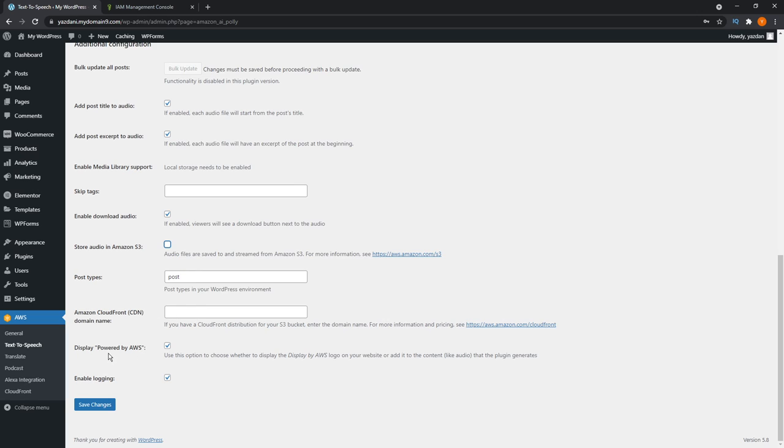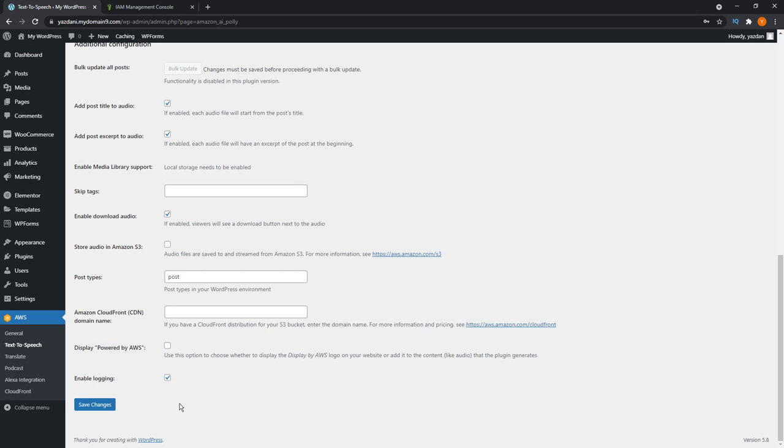I'm also going to leave Amazon CDN blank here as well. The last few we see here display powered by AWS. It just means that it will show powered by AWS right underneath the player. Just to make it a cleaner look, I'm just going to uncheck this. I'm also going to keep enable logging checked. Alright, those are all the settings you need to do. Now we're going to save the changes and check out our blog posts.